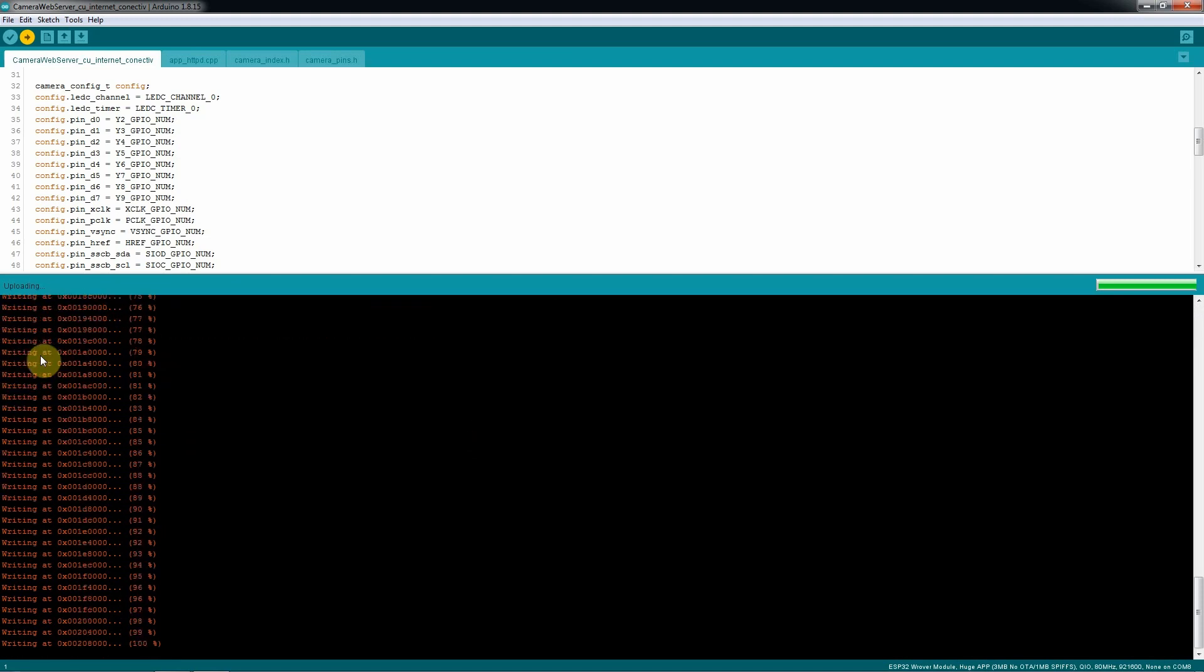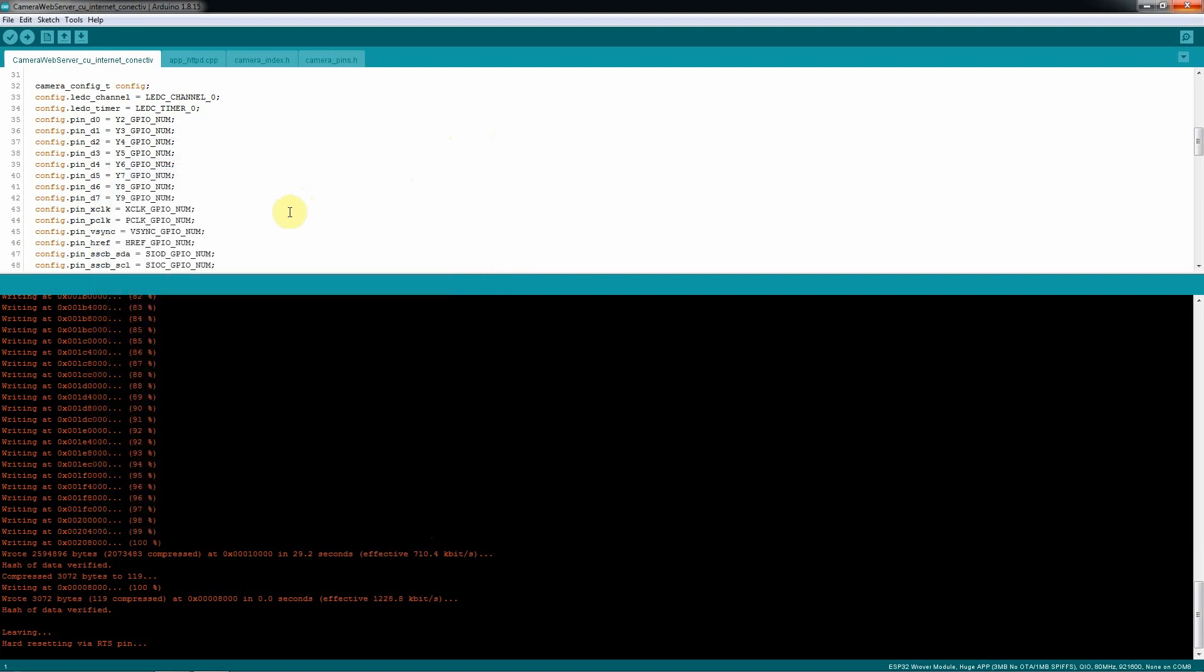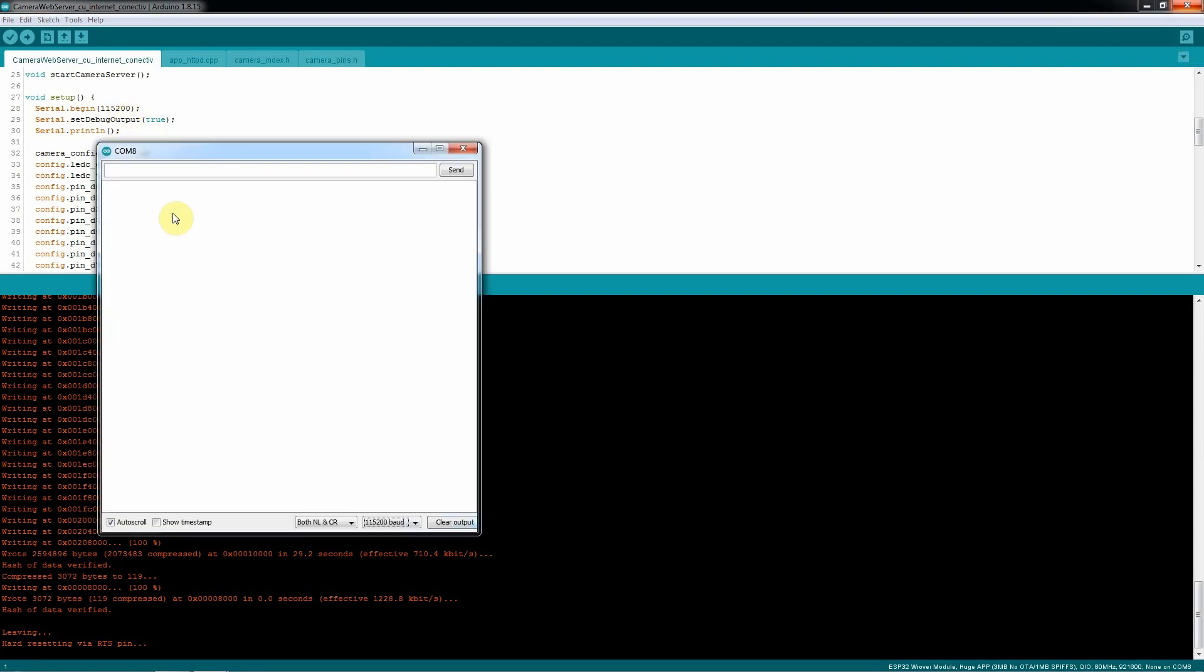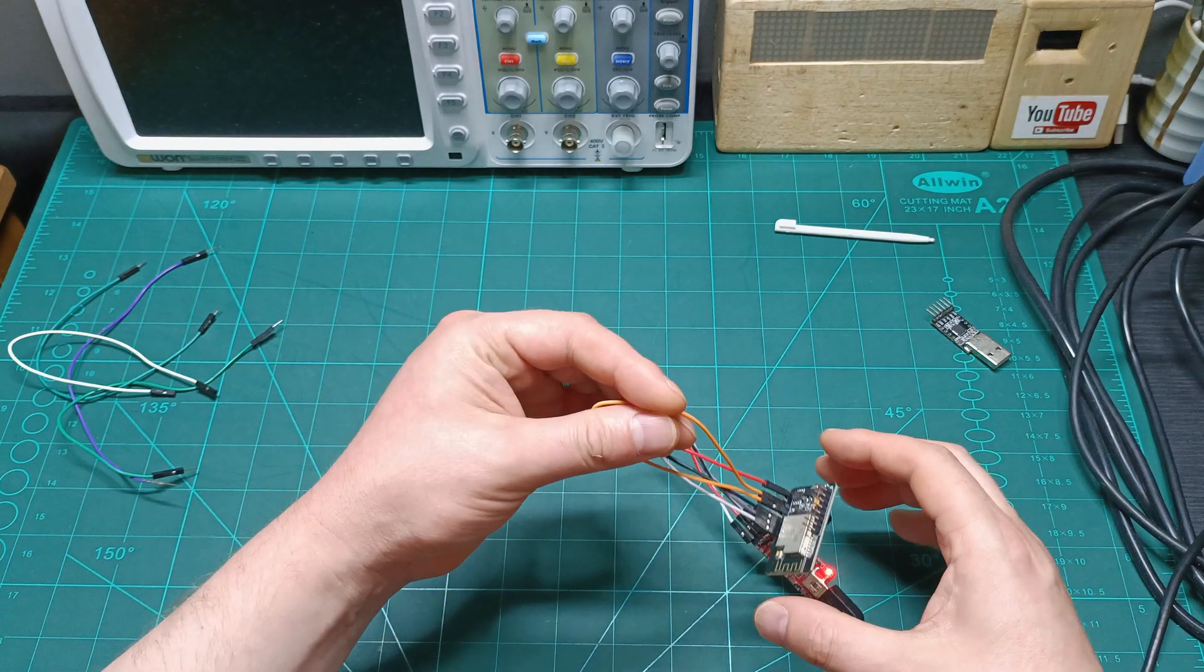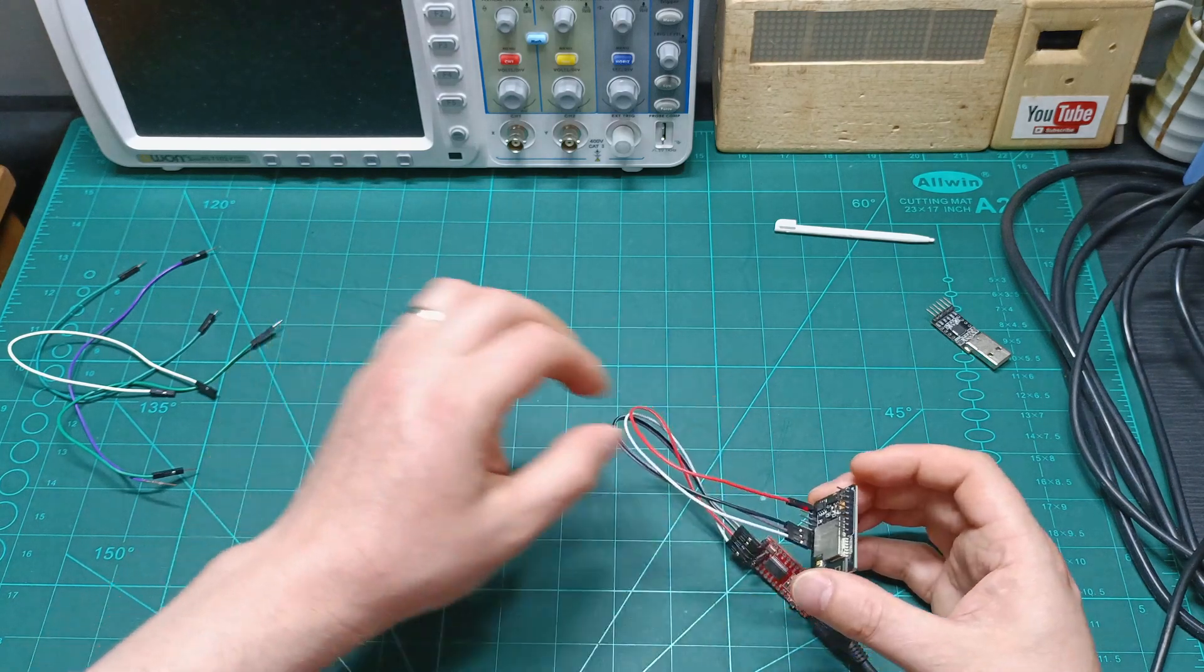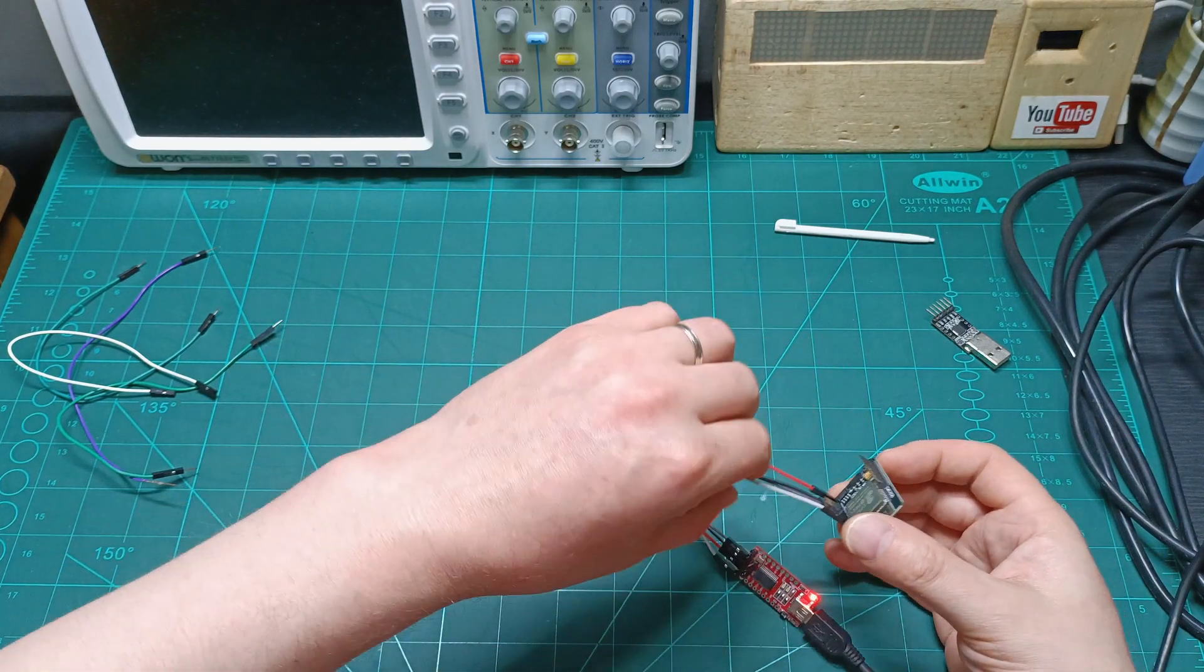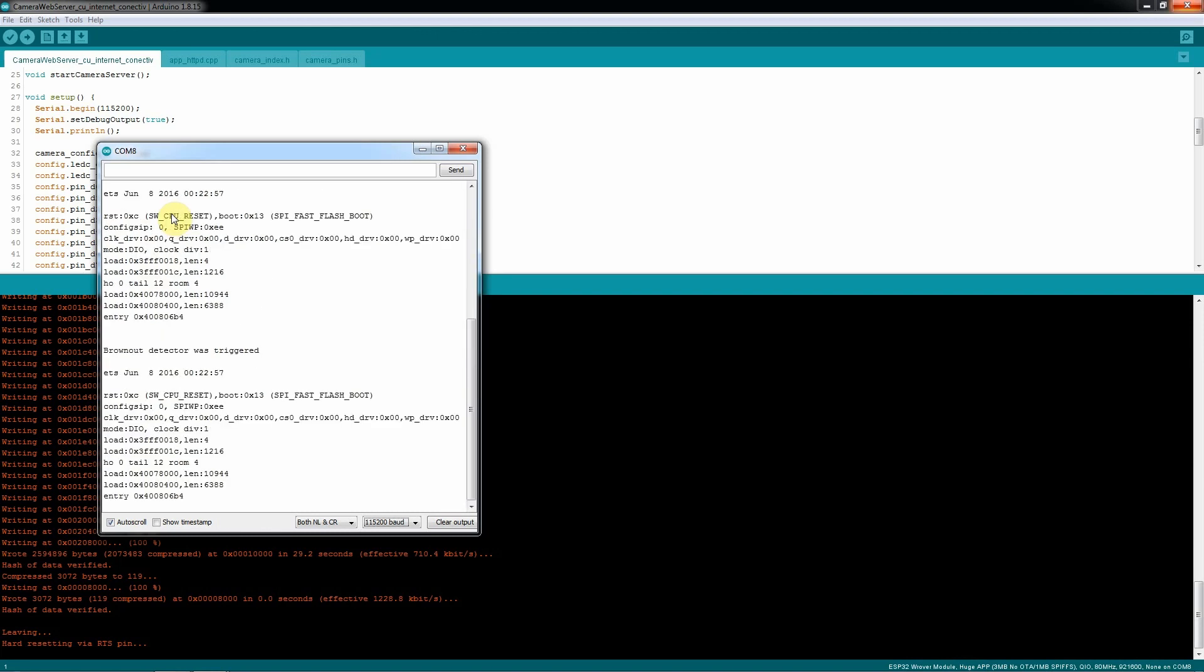Now if we go to the Serial Monitor and we select the baud rate, which is there. Let's check first the baud rate that the sketch is set up. The baud rate is set up to 115200. Let's set up the same, and now we need just to remove this jumper over here, to remove the ESP32 CAM from the program mode, and hit again the reset button, and it should connect to our internet.